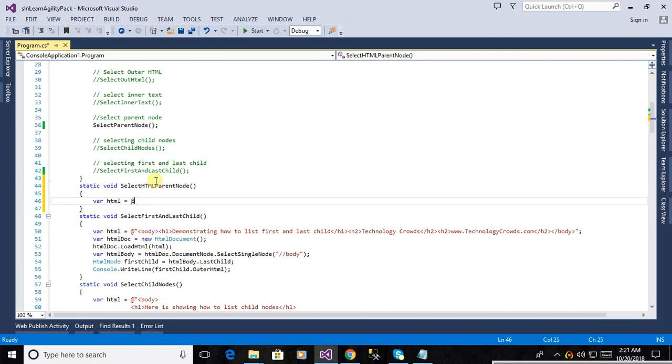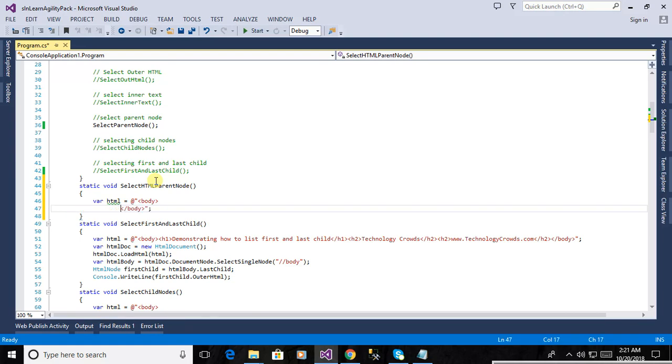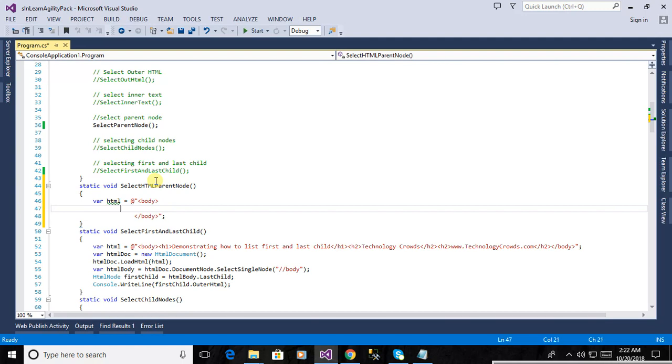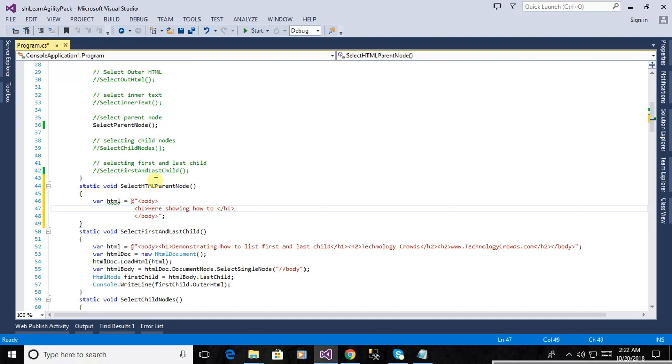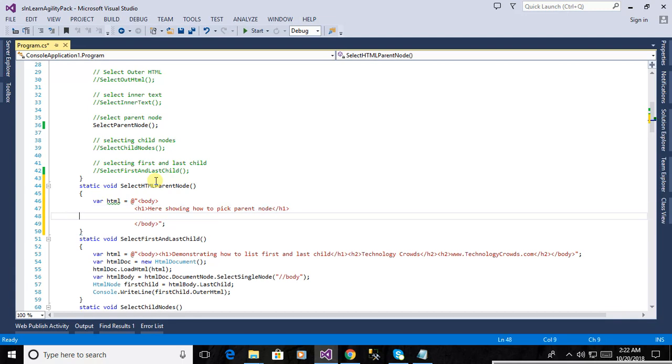Here we are writing all the logic to pick the parent node of the document HTML document. Now is defining the body tag. Here is the closing body tag, HTML tag. This is just arranging the text of HTML. It is defining another h1 tag and now here closing h1 tag. Now we will write the text for h1 tag.